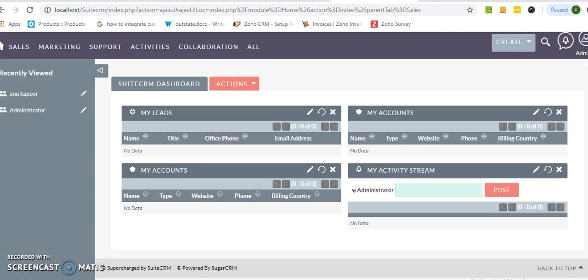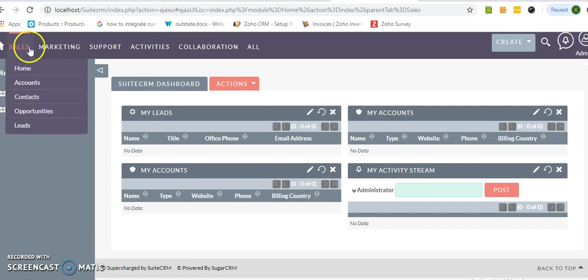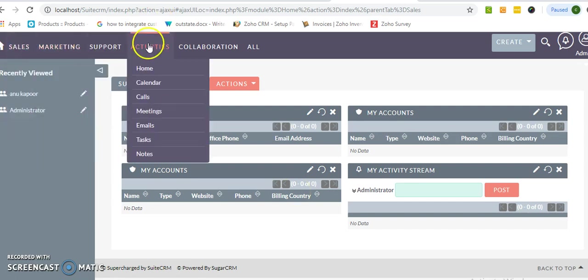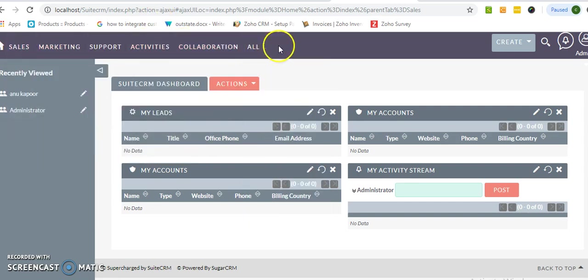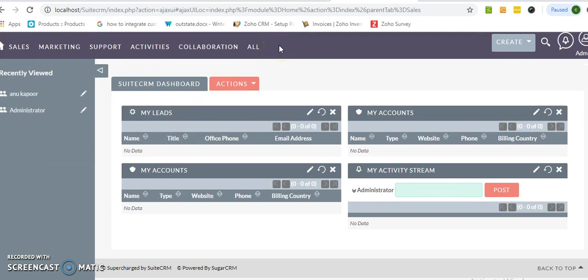After login into SuiteCRM dashboard, we will see this dashboard. This dashboard appears in a window after login and I just want to make one custom tab or custom menu at this window.